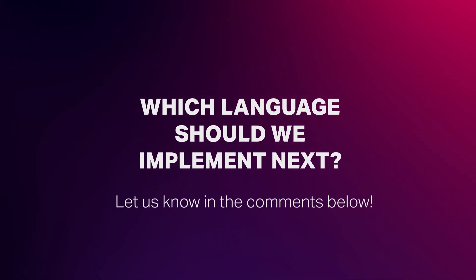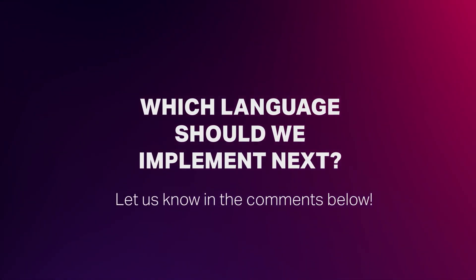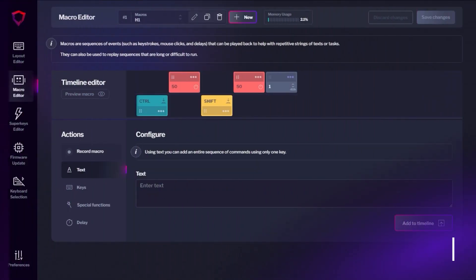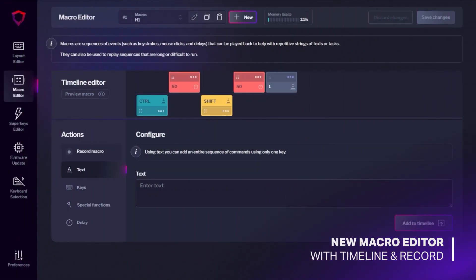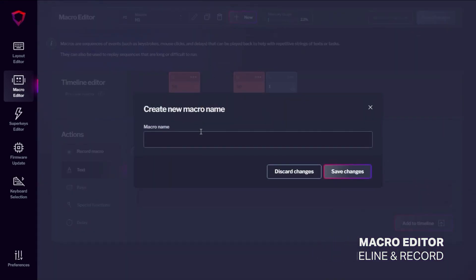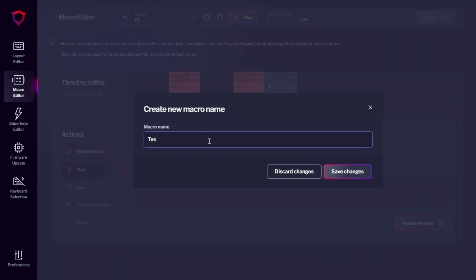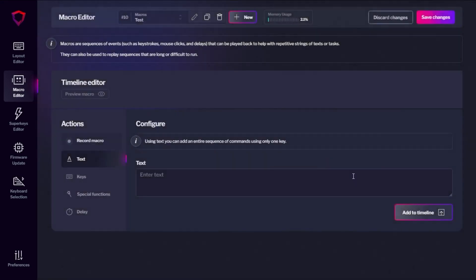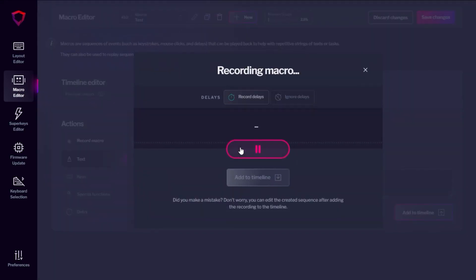So, which should we do next? Let us know in the comments below. We understand that creating macros can be confusing, so we wanted to ensure that the UI equally served new and experienced users. We added a macro recorder to make the process lightning fast.